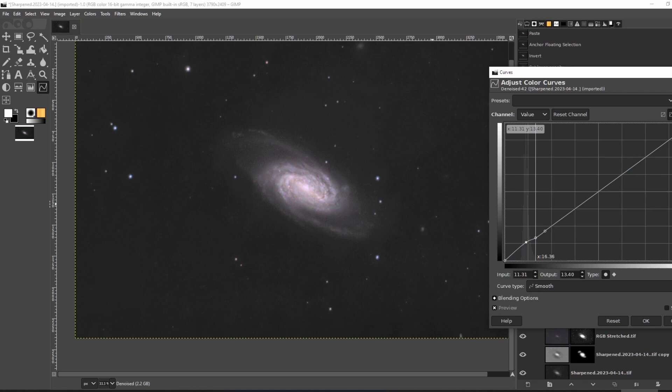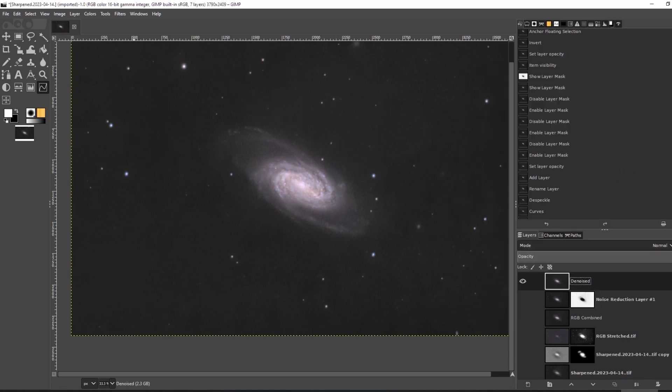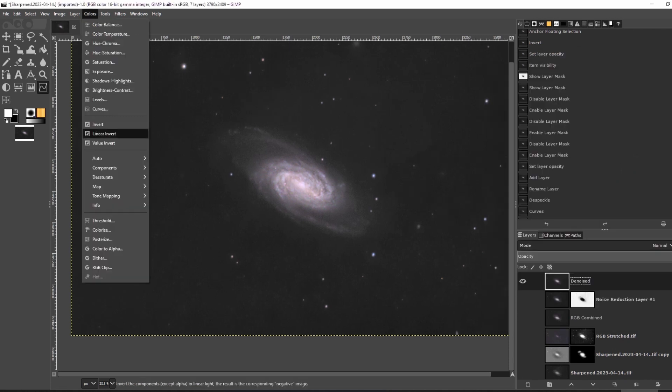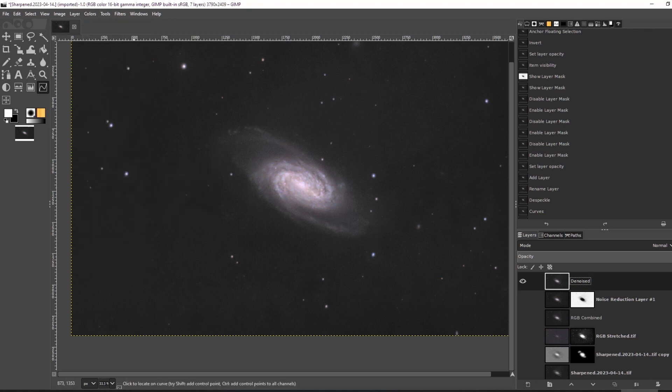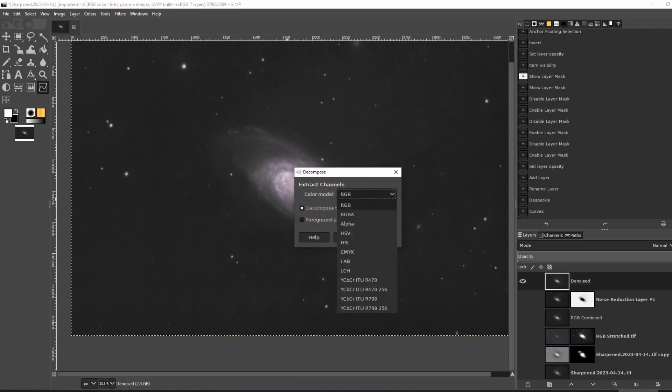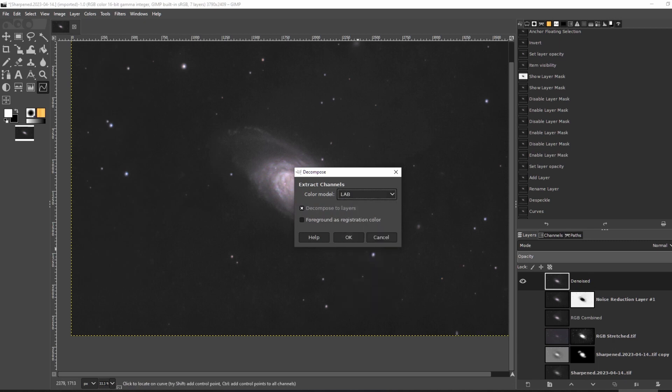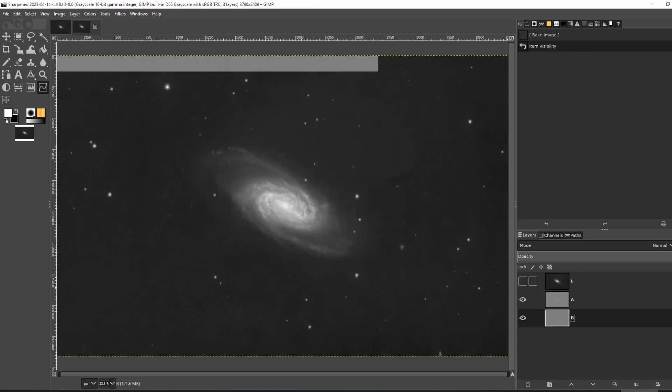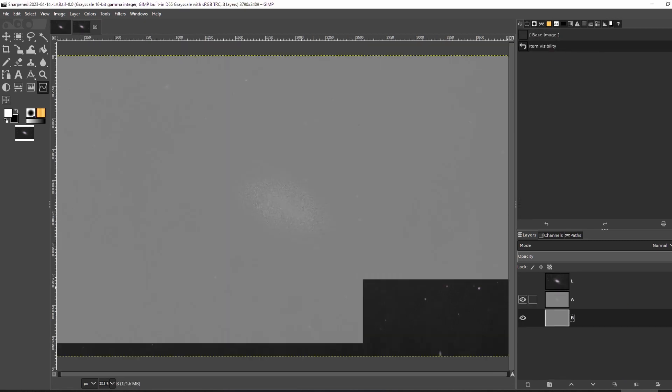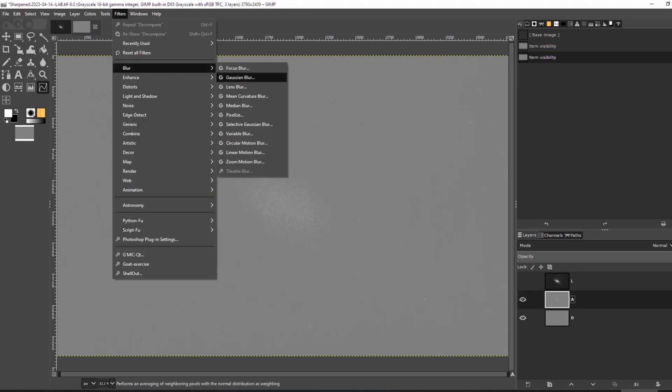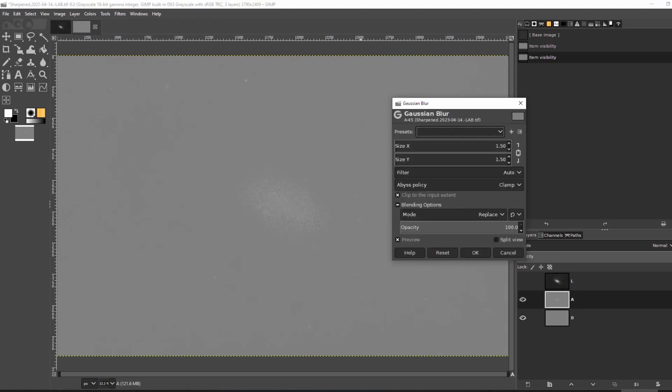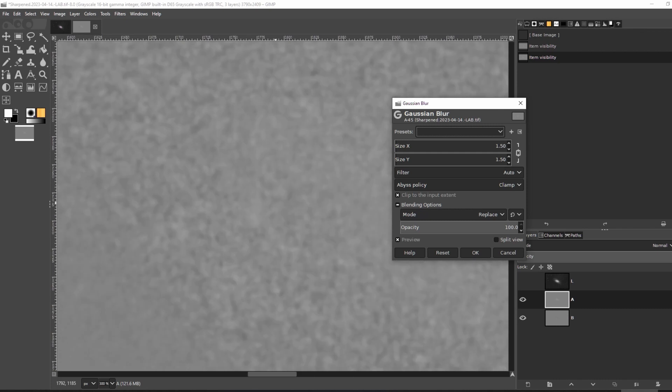It's starting to look pretty good, but there is one more thing we can do. Let's decompose the image into lab color space by clicking colors, components, and decompose. Find lab and click OK. Look how noisy the A and B channels are. Let's blur those out a bit. This will keep all of the detail in the L layer while getting rid of a lot of the noise in the color channels.